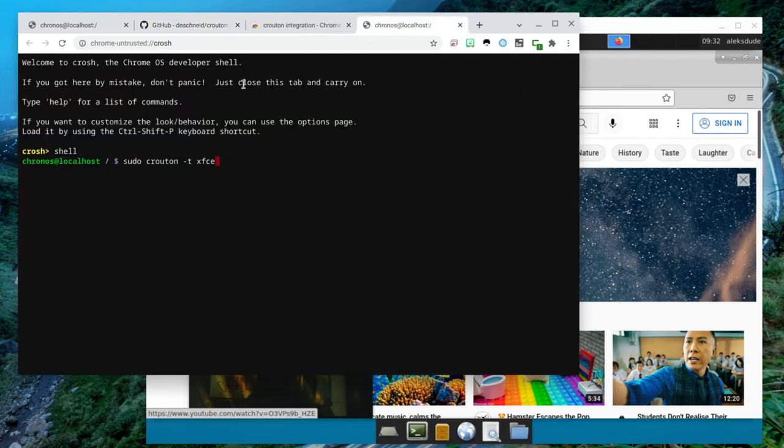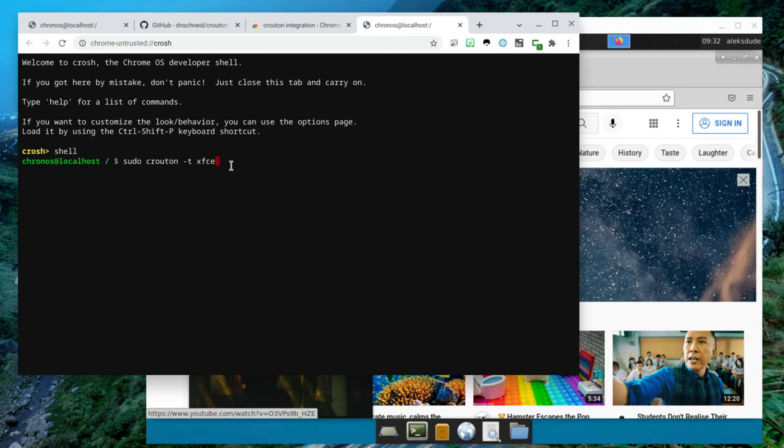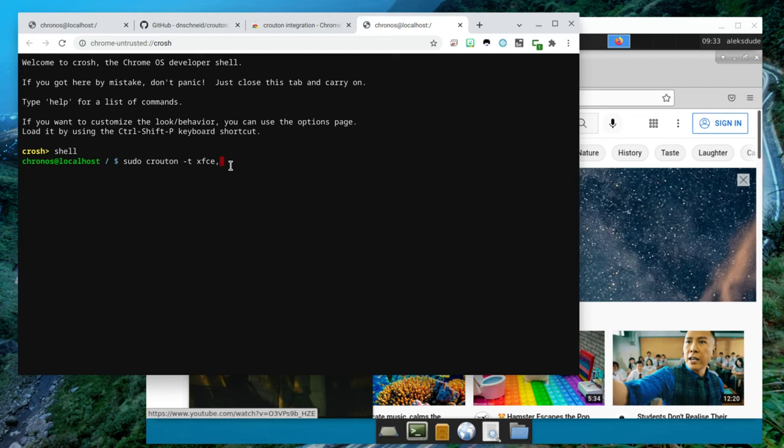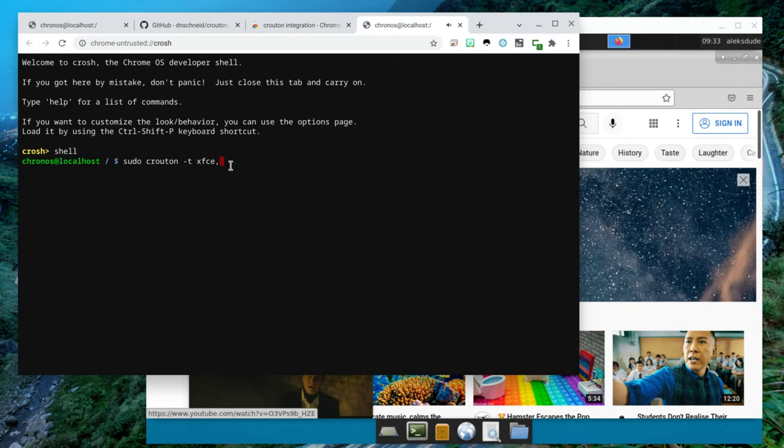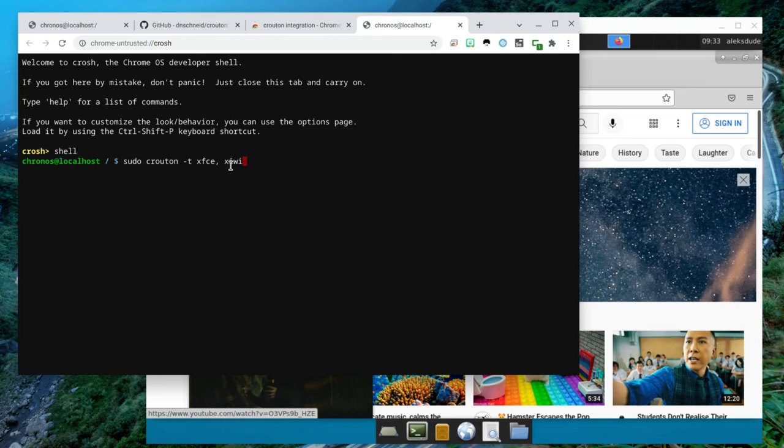So when you have shell open and you're about to install it with sudo crouton -t xfce, you would just press a comma, then CWI, and that would install it. And you press enter.